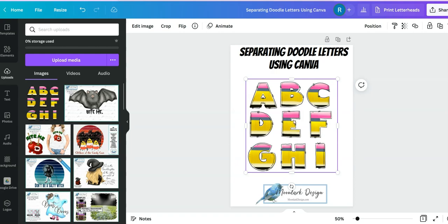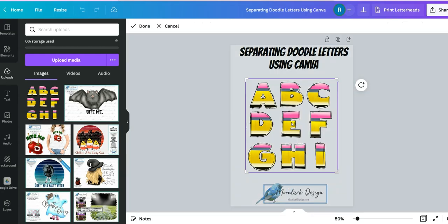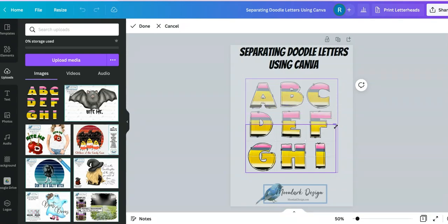So all you have to do once it's on your canvas is double click. You'll notice that things turn gray and you've got these little corner pieces here that will help you separate your letters.